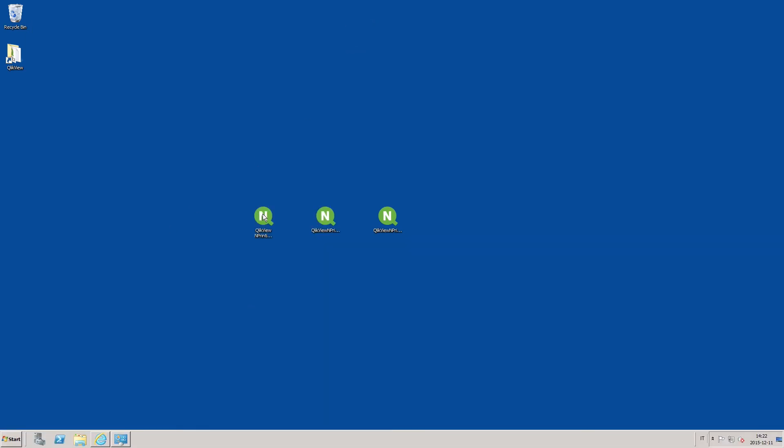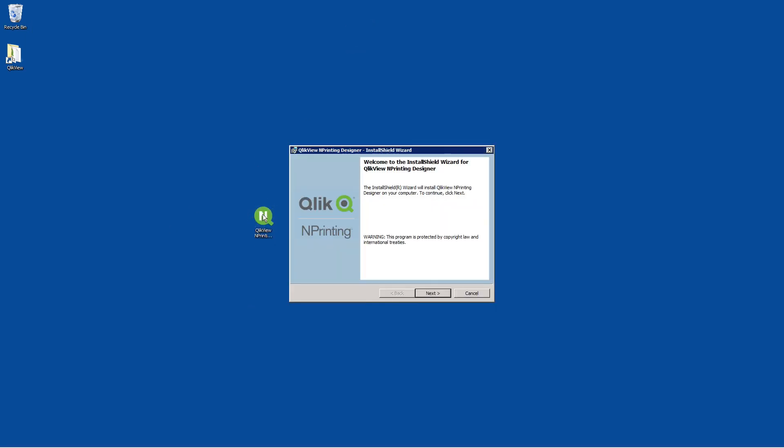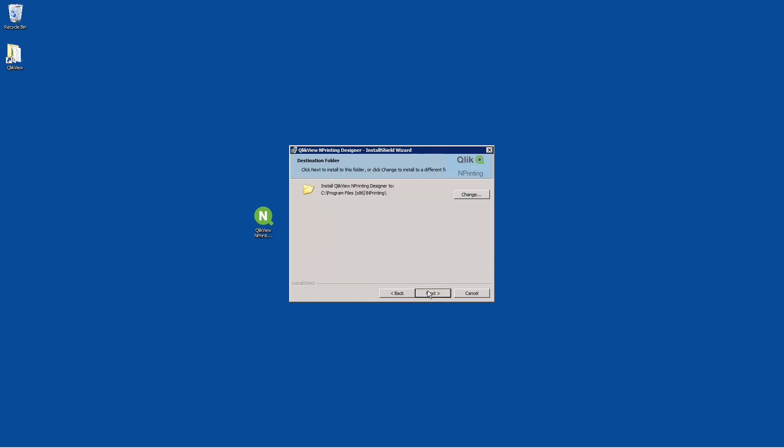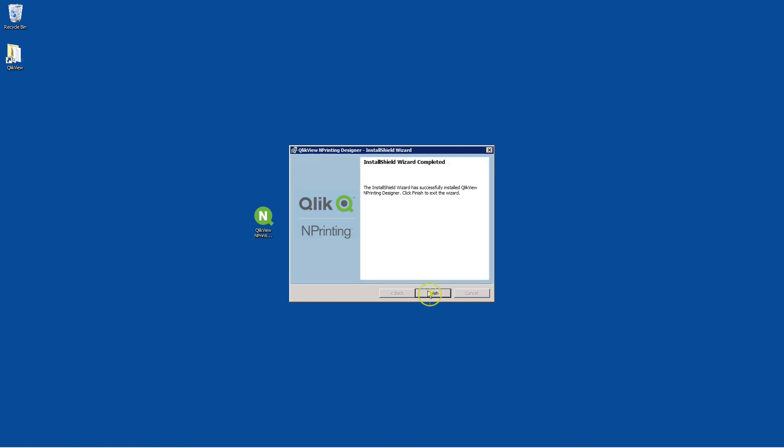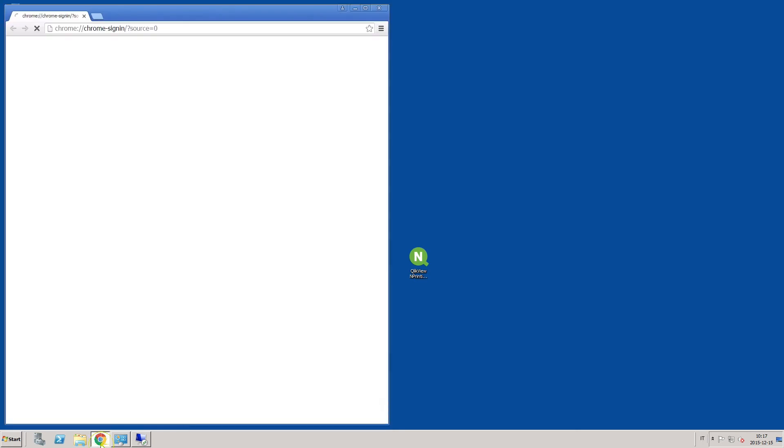Finally, install Qlik NPrinting designer. Because the designer is used to author report templates, install it on the computer you will use to develop templates. If required, you can install Qlik NPrinting designer on Qlik View NPrinting server or engine computers, but this is not mandatory.